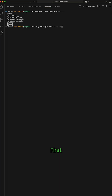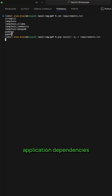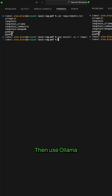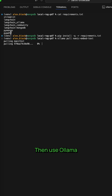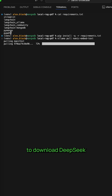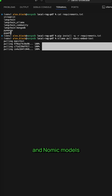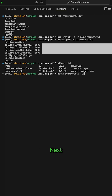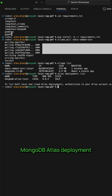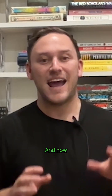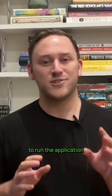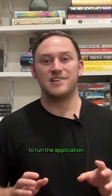Setting up this local RAG app is super straightforward. First, install the application dependencies. Then use Ollama to download DeepSeek and Nomic models. Next, set up your local MongoDB Atlas deployment. And now you're ready to run the application.